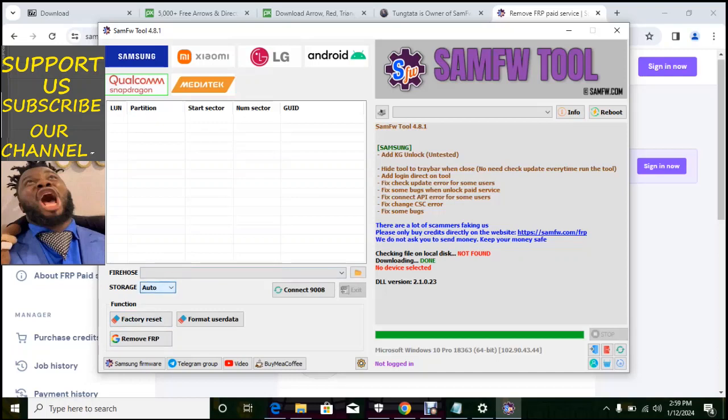You can change the storage from auto, UFS and EMC.